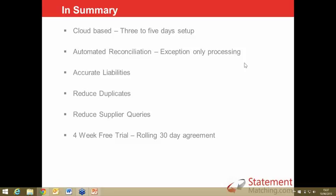In summary: it's cloud-based, so it's very quick to set up — three to five days. It automates the reconciliations so your users can just focus on the exceptions. The benefits are: you're going to save money, improve financial controls, get fewer queries from suppliers. It's a better role for the accounts payable user compared to manually matching. And you can try it out in a four-week free trial — we welcome you to contact us afterwards if you're interested. I'm now going to hand back to Susie.